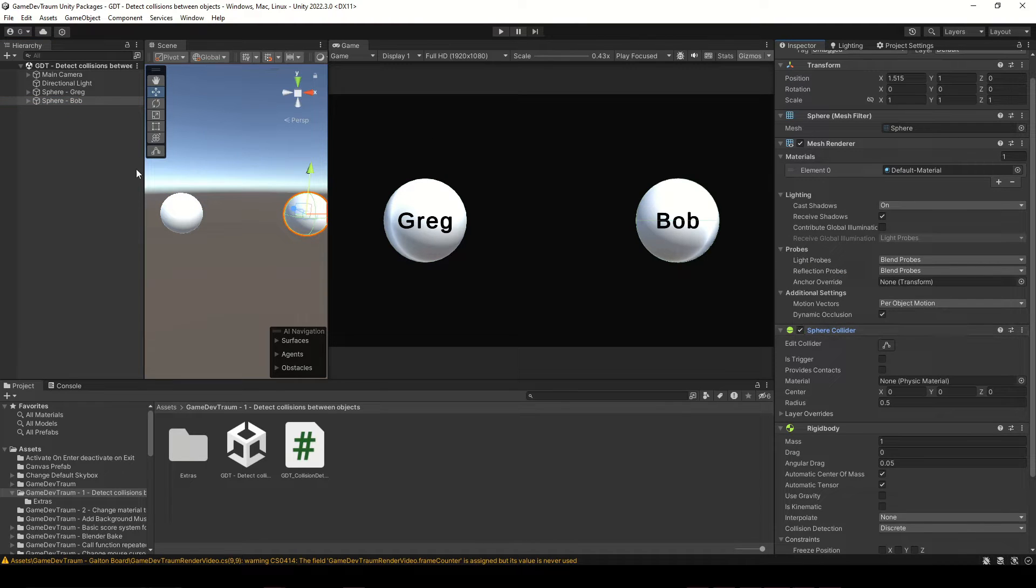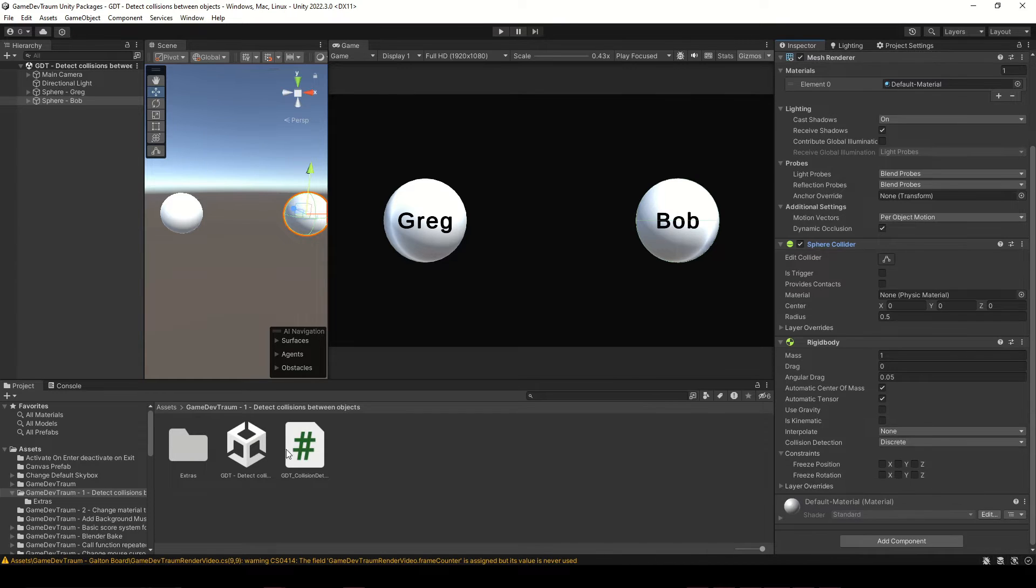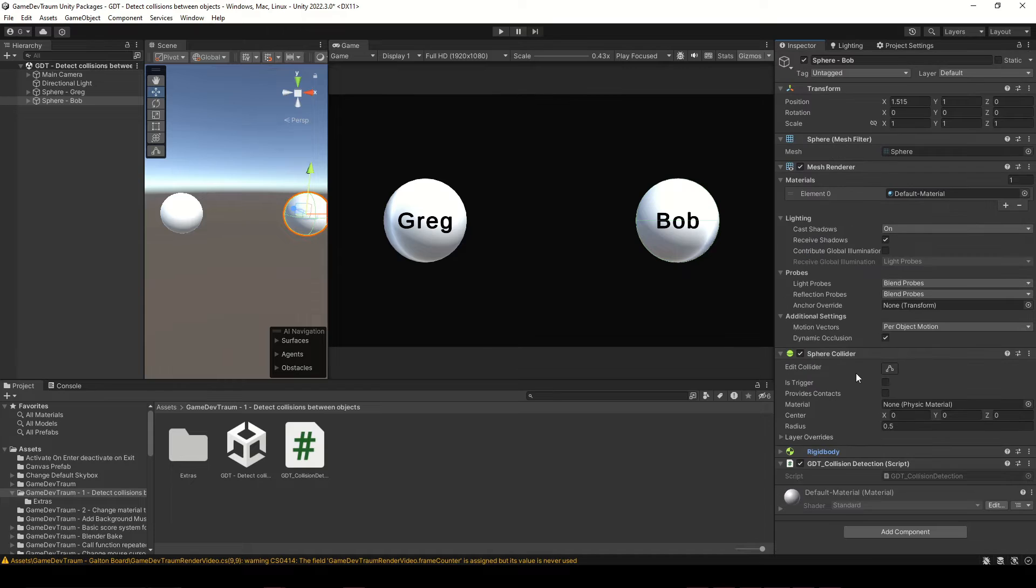In this case we have two Unity spheres, and both have a sphere collider, so we can assign the script to both objects. But for now let's assign it only to Bob.